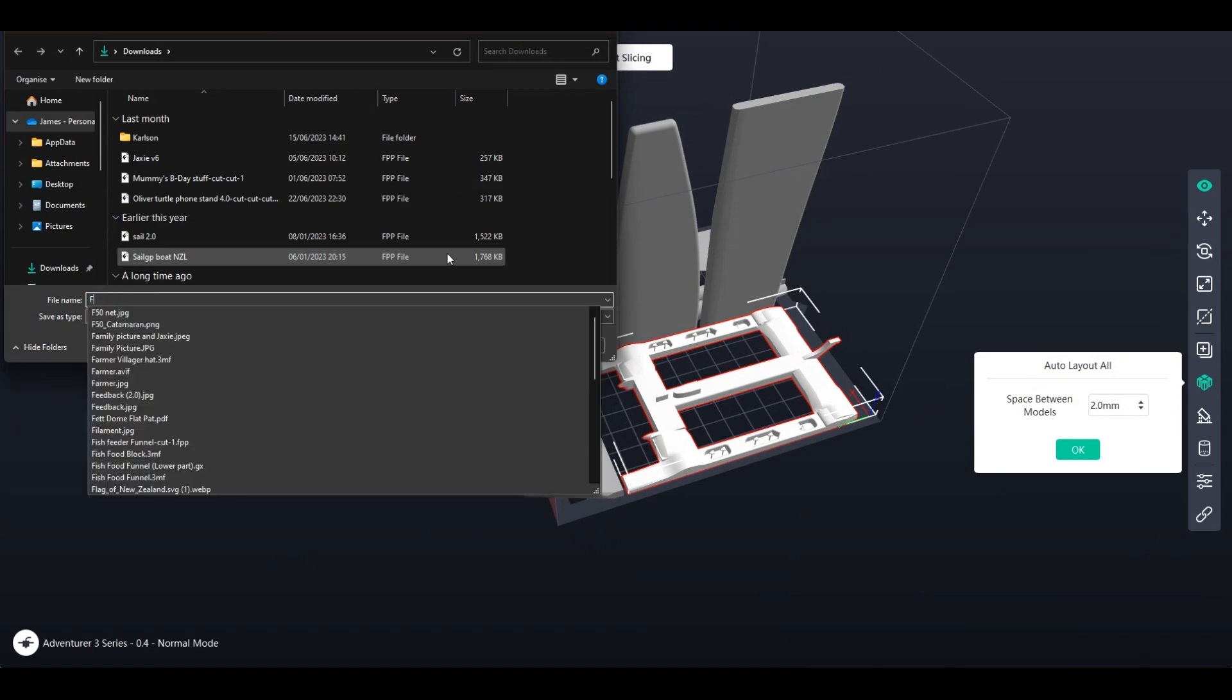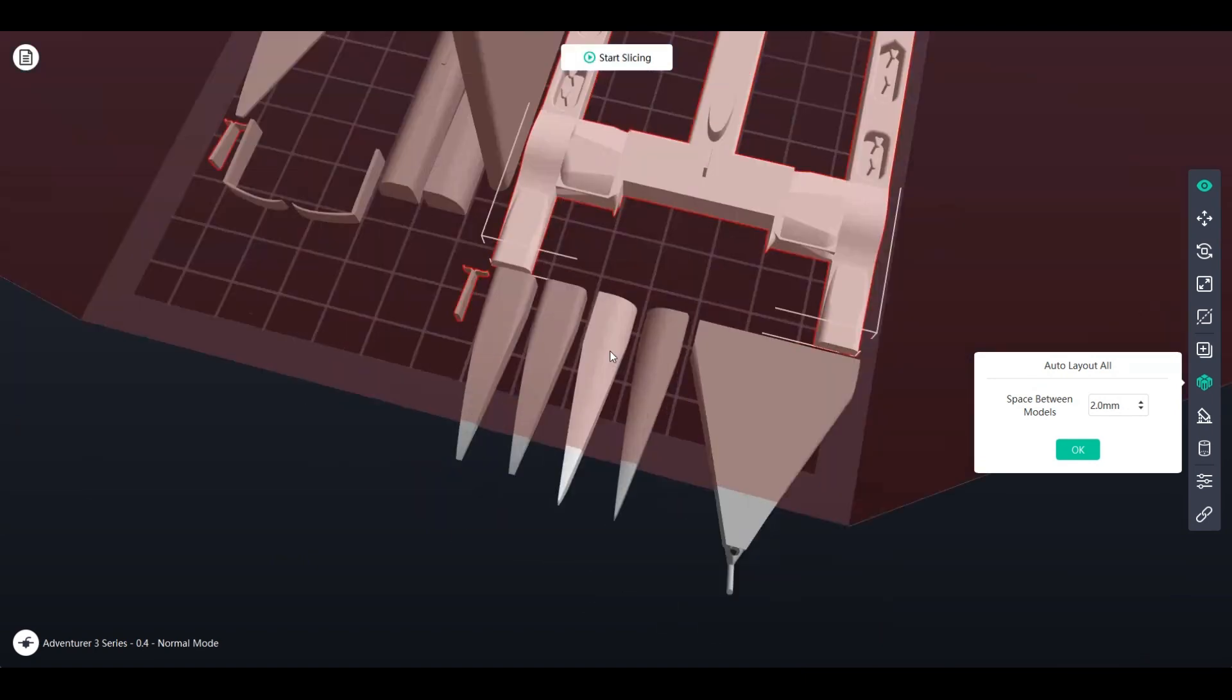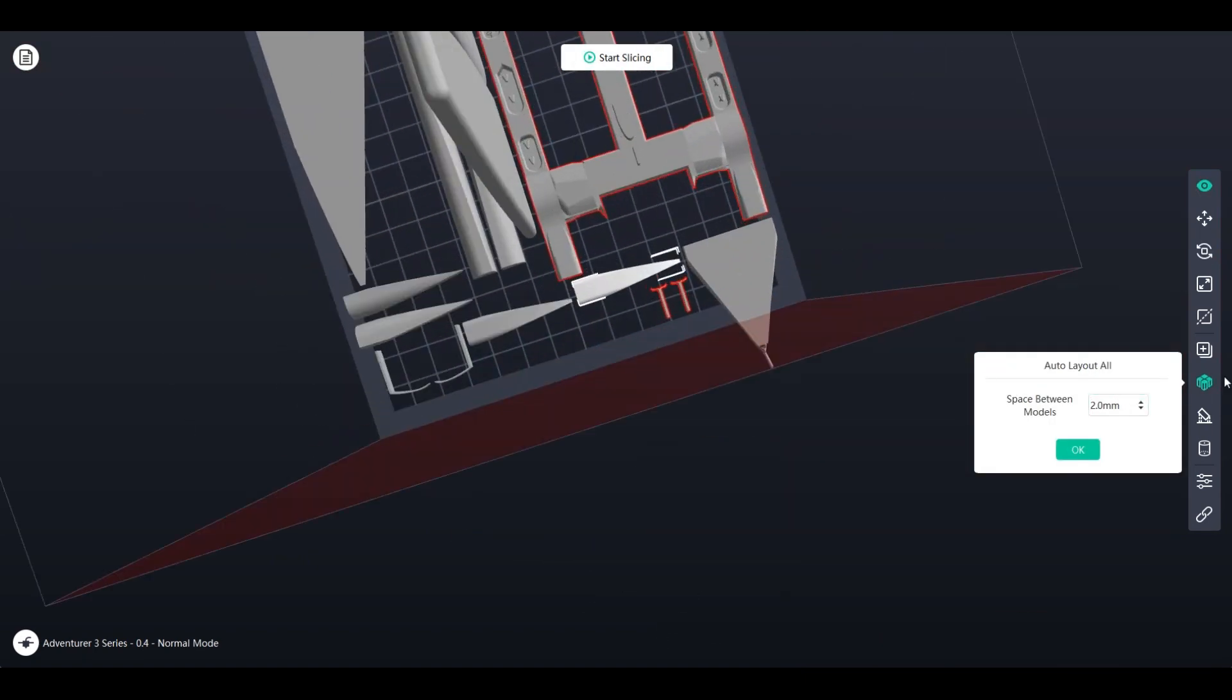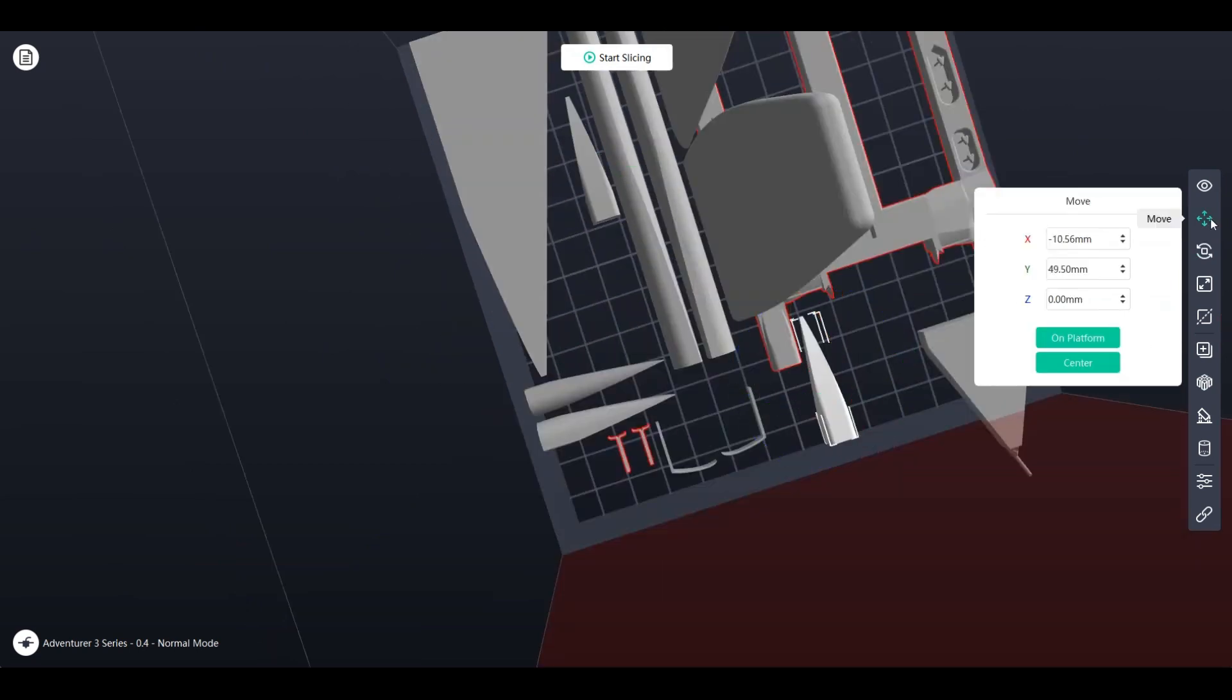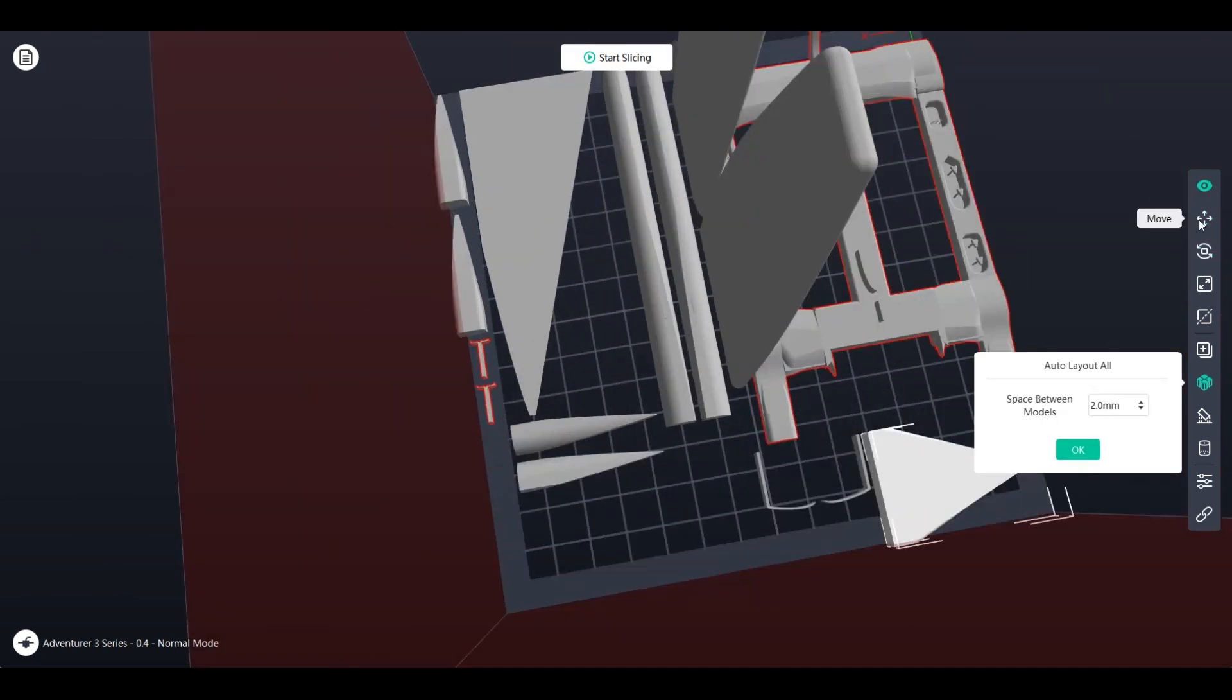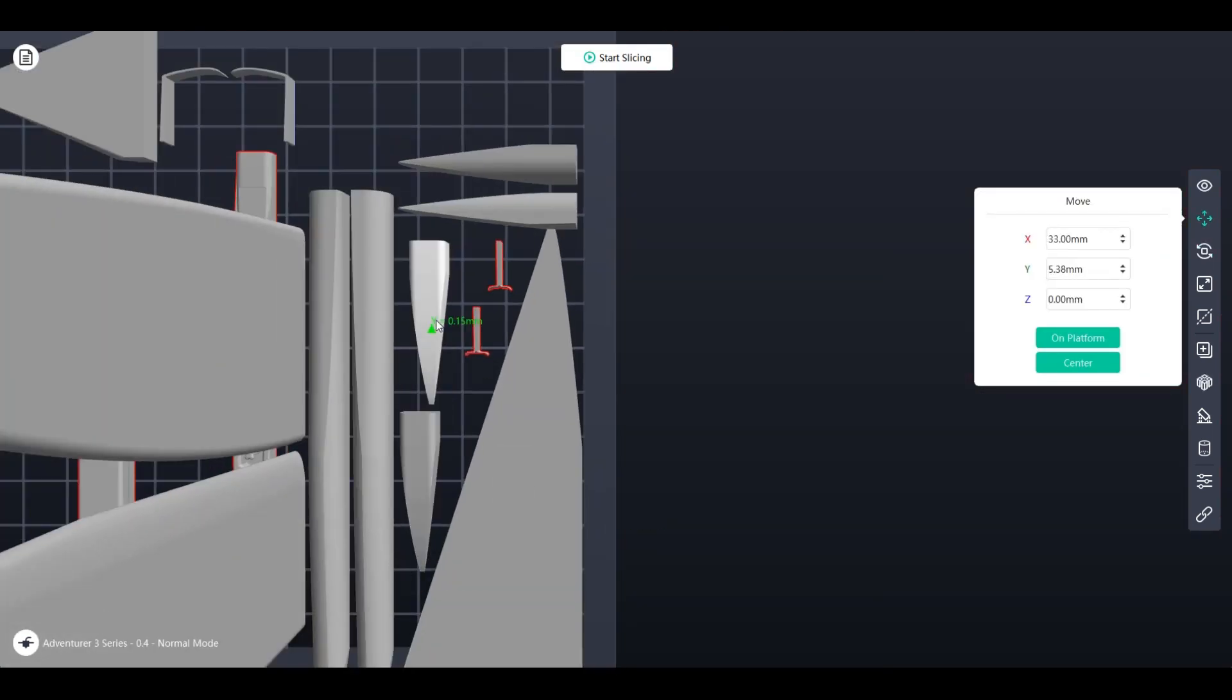Another thing I have to do is to make sure that all of the parts of the boat are flat on the base, so then the nozzle doesn't get mixed up and print in the air.